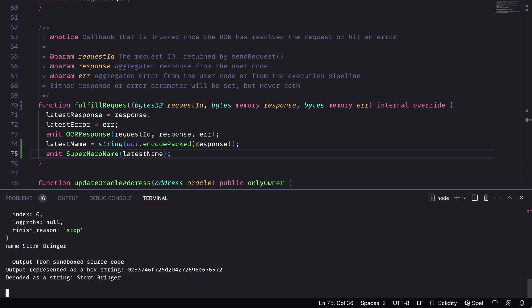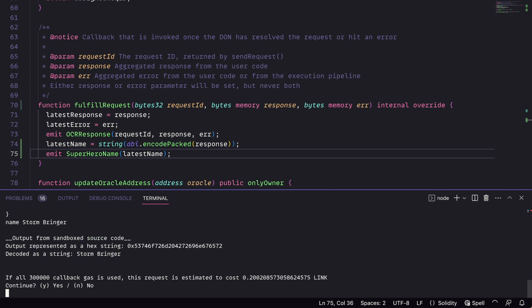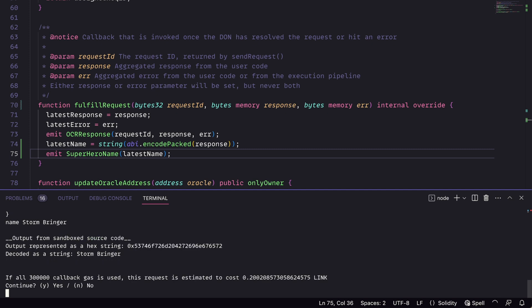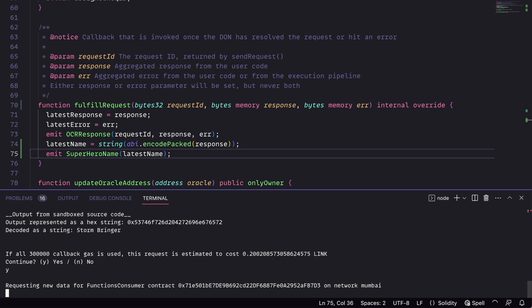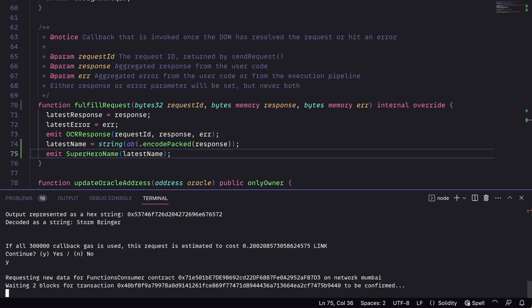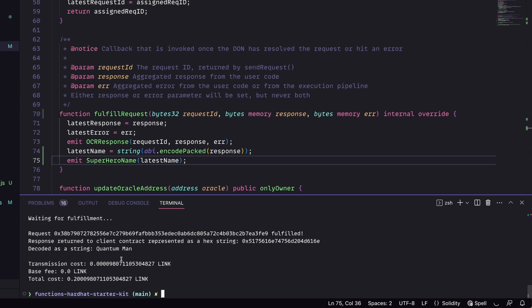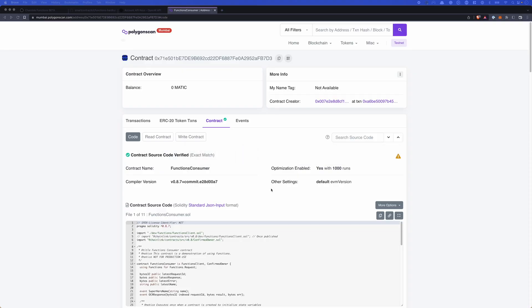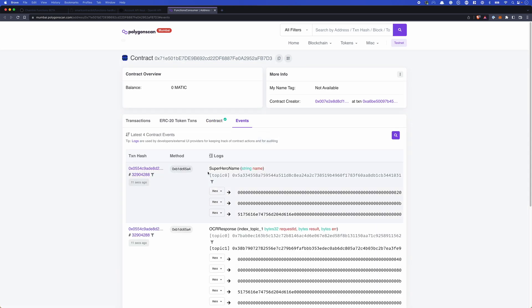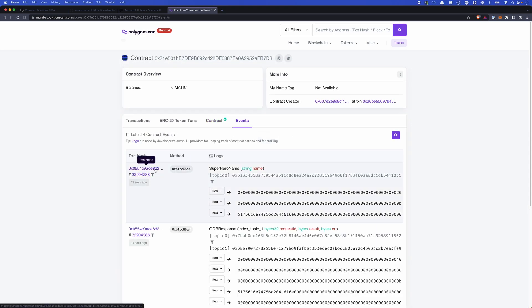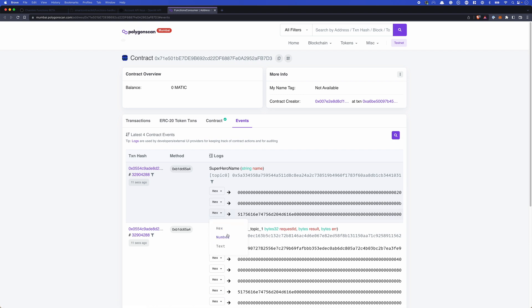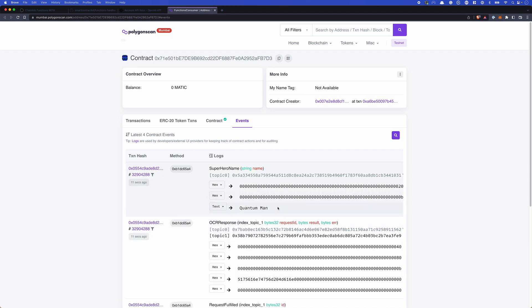Now, it'll run through a simulation and ask you if you want to continue. If you say yes, then you'll actually run this request on the Functions network. Alright, awesome. So we have Quantum Man. If we go and check out the actual contract itself, go to events, we should see here superhero name. And if we change this to text, we'll see we have this event emitted Quantum Man. So that's it, you've done it, you've reached out to an AI to generate on-chain information.